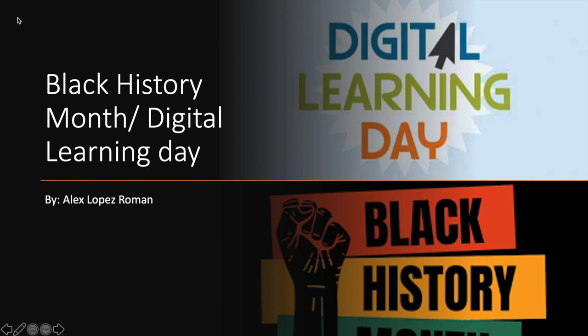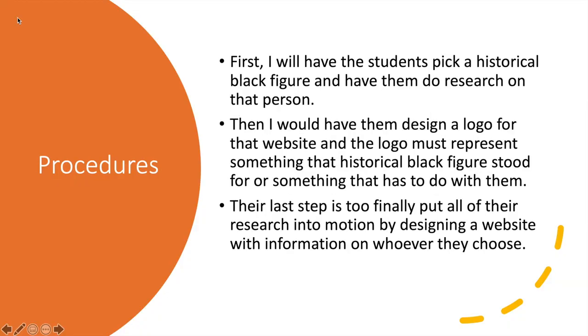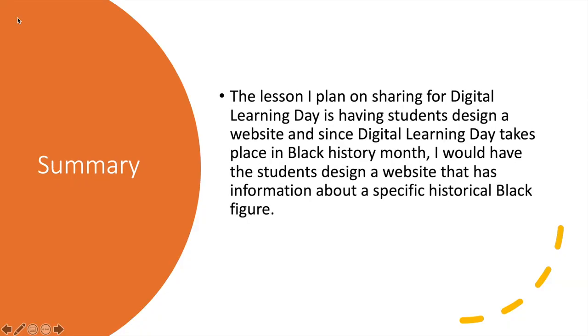So a summary of my lesson is I plan on sharing and teaching students how to use digital design to basically interpret their ideas for Black History Month. Students will choose a historical Black figure and design a website based off that person.